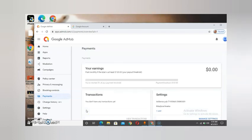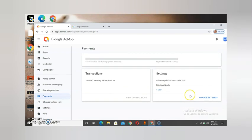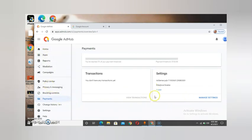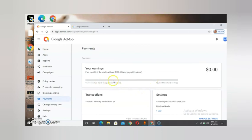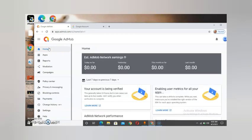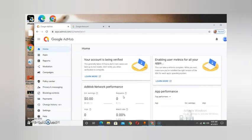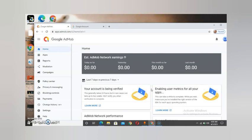I can assure you that within 24 hours, if you complete everything, your account will be approved. You can see where I did mine — within 24 hours it was constantly approved. So now you can see your payment information is showing, and it says your account is being verified. That means you are good to go.